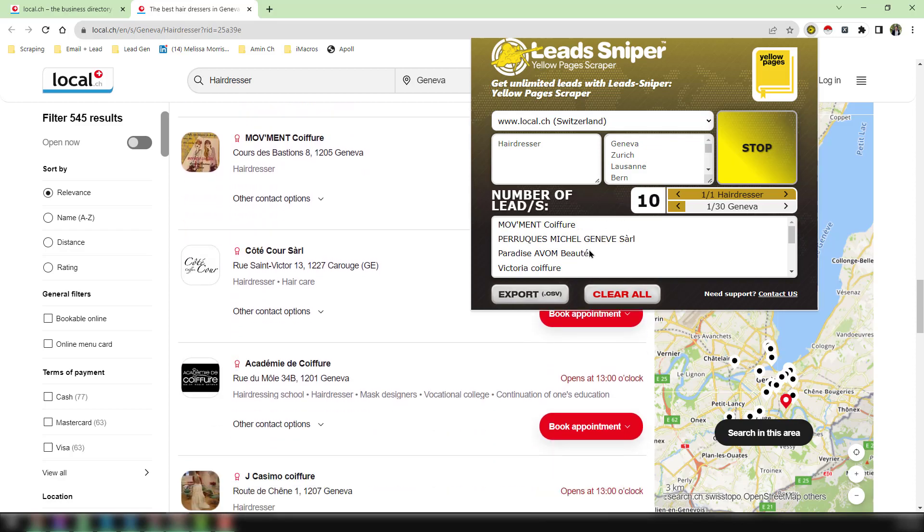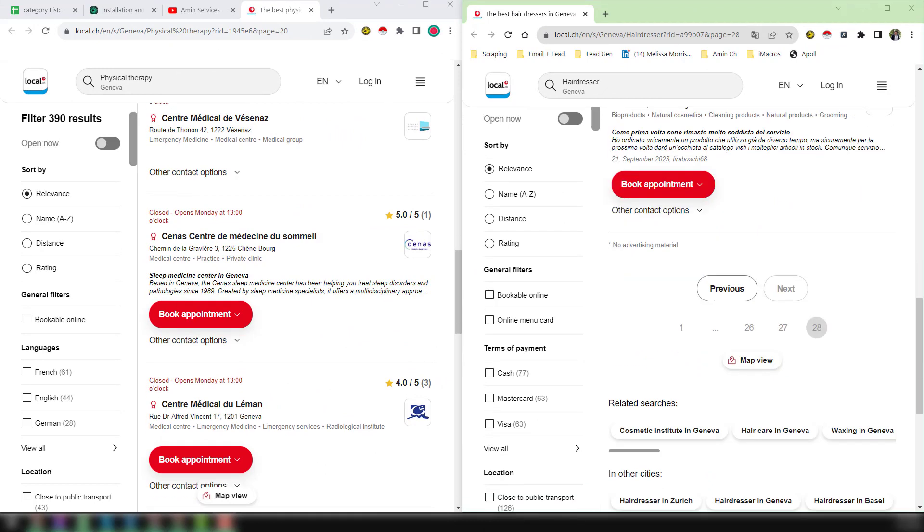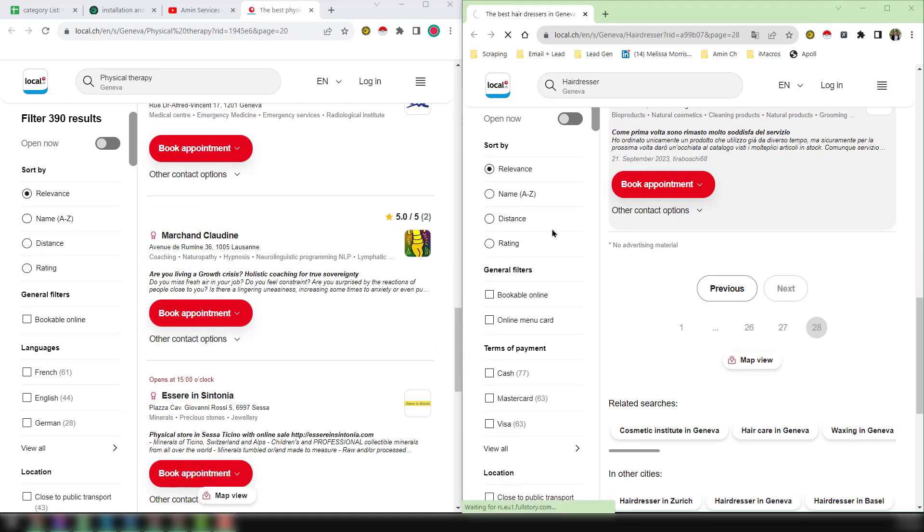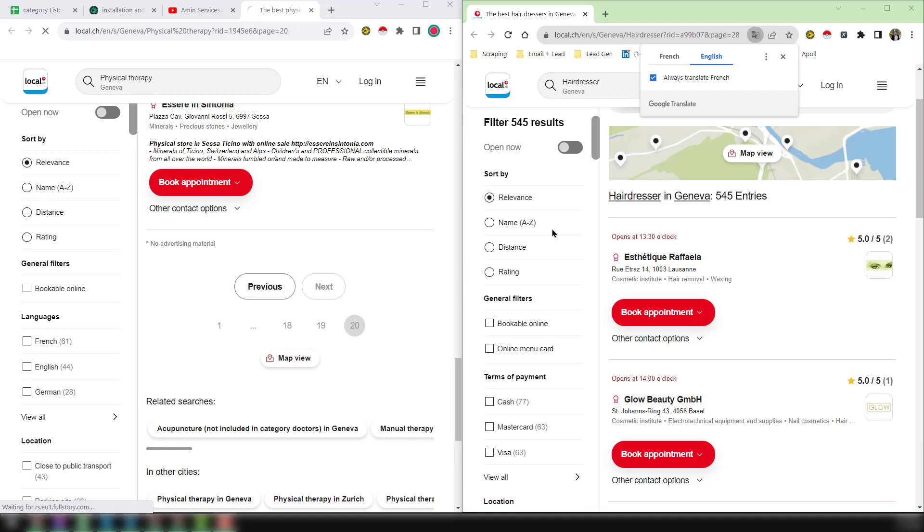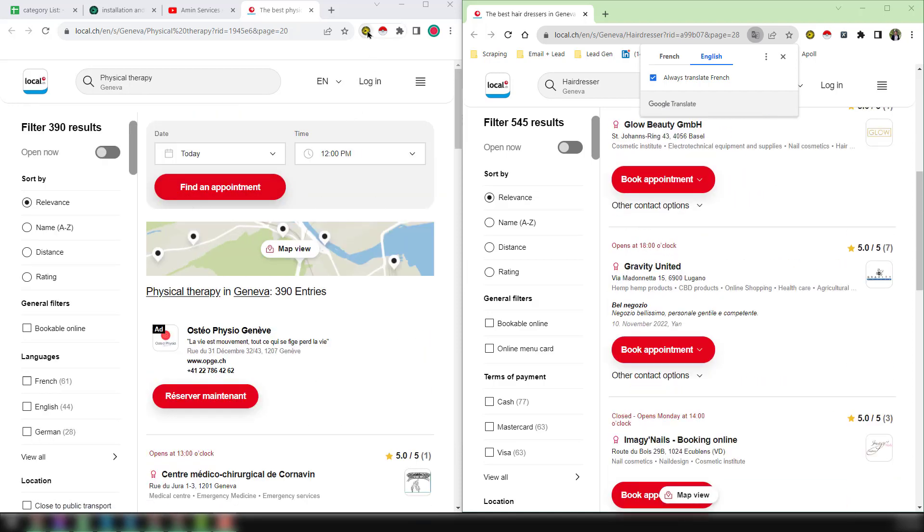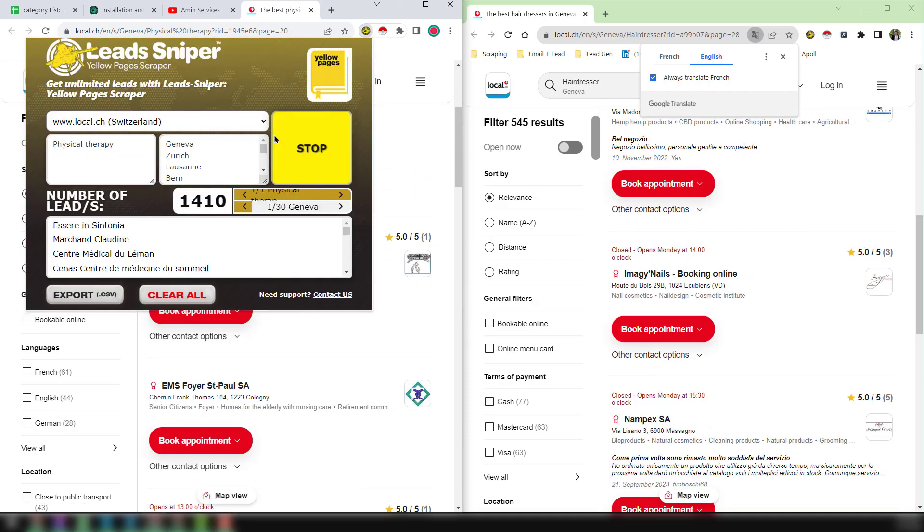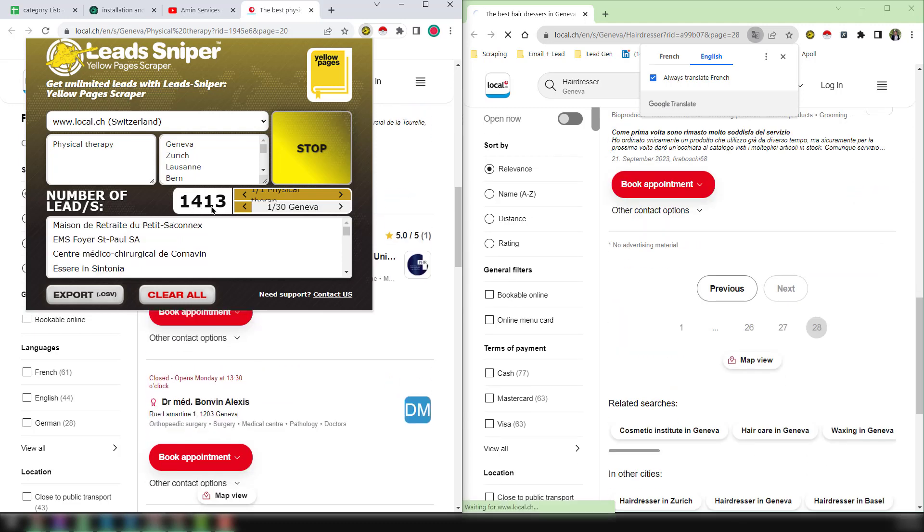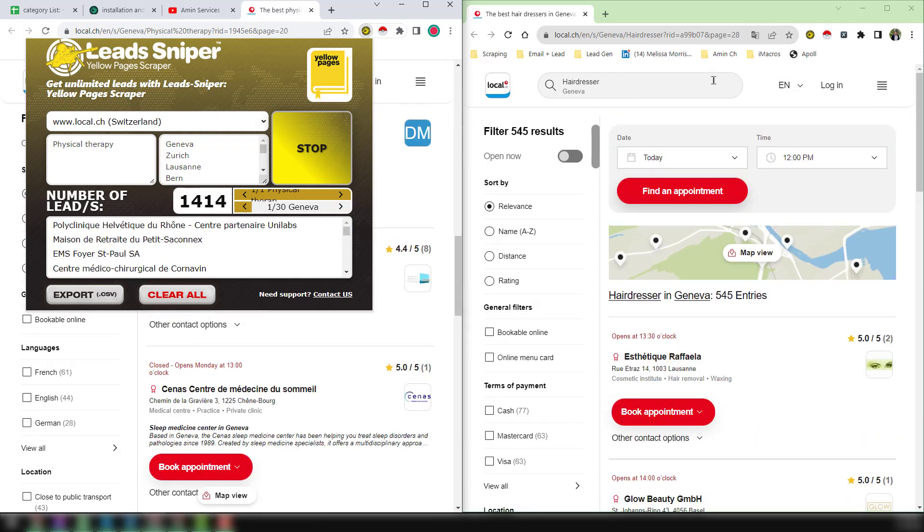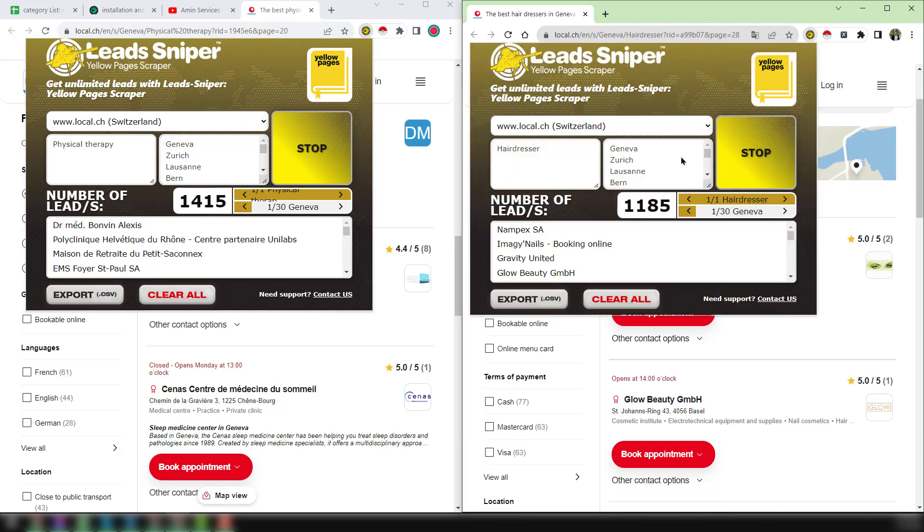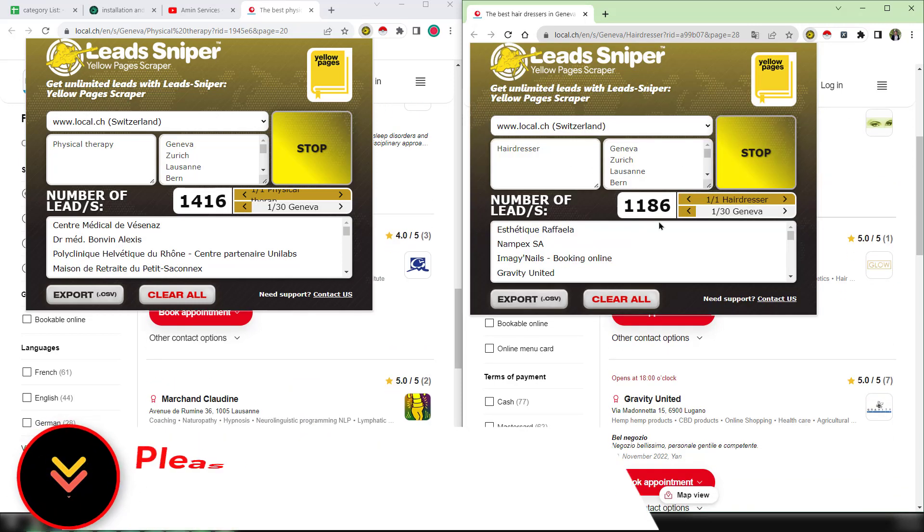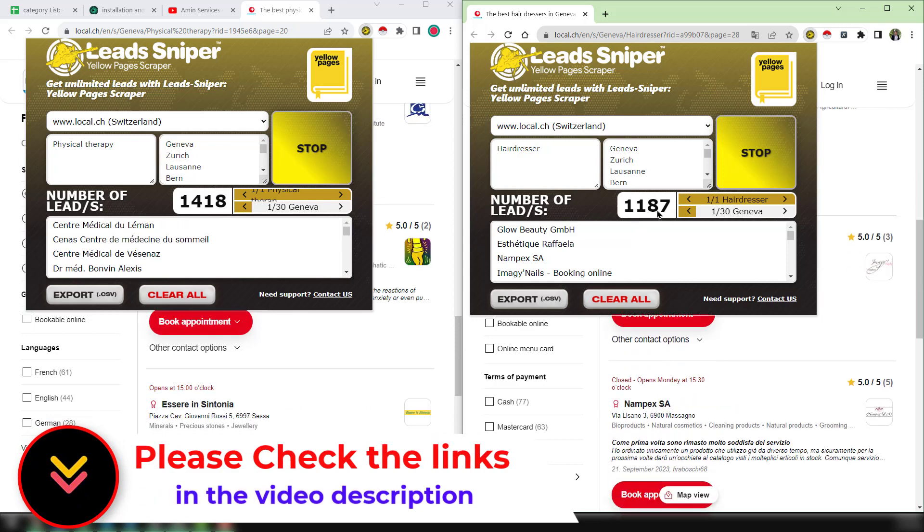Welcome back. After a few minutes, I just want to show you how many data and what data we have grabbed using this Lead Sniper from Switzerland yellow pages.com. I just click on my Lead Sniper yellow pages scraper and you see here, within this time, this tool has scraped 1,412 data for this keyword physical therapy. And if I check this one, you see that for the hairdresser I have scraped total 1,180 plus data.